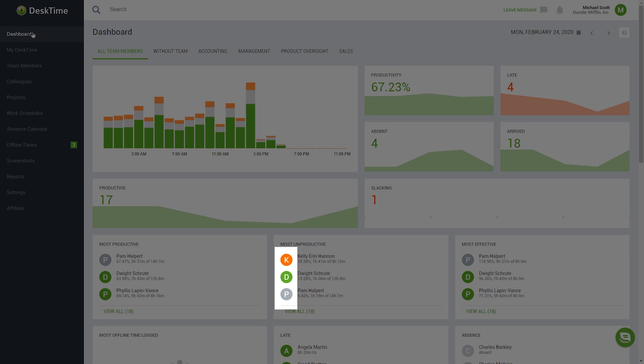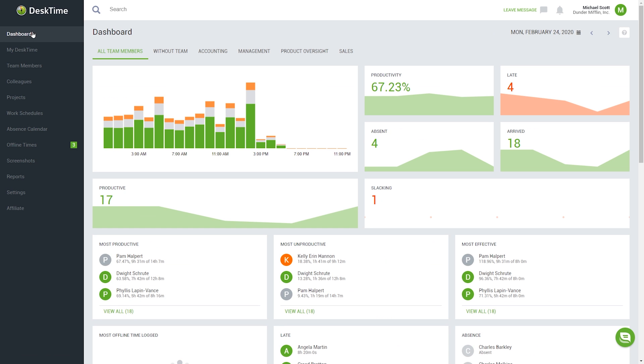You can also see if the employees are being productive by the color of their icon. If it's green, they're using productive apps. If it's orange, they're slacking, and if it's gray, the employee is using a neutral app.